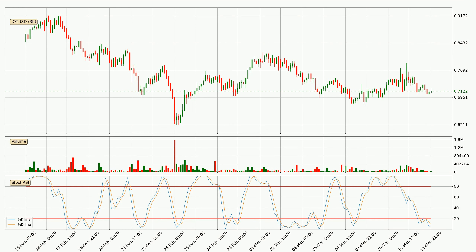Generally, the bigger timeframes have a bigger impact on the price, so please keep that in mind when different timeframes show contrasting indicators. Also, the shorter timeframes are only representative for short-term trading.